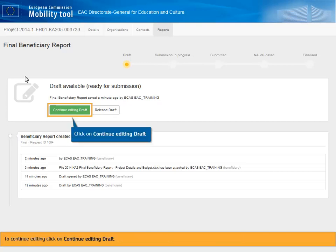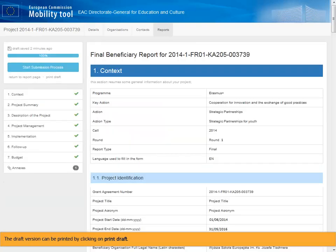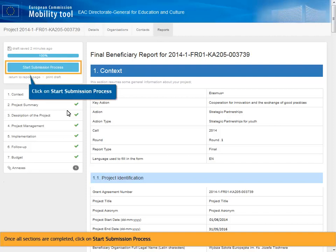To continue editing, click on Continue Editing Draft. The draft version can be printed by clicking on Print Draft. Once all sections are completed, click on Start Submission Process.